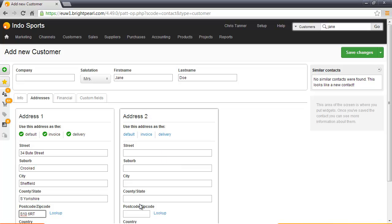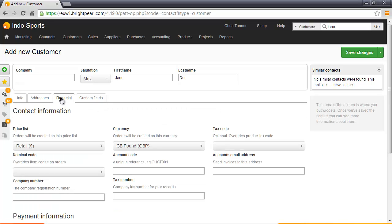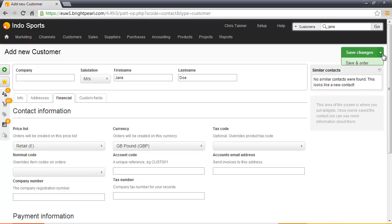If you wanted this order shipped to a different address, you could put a delivery address in here. In the financial tab, it's important to check that she's on the right price list. This is a retail sale, so I've chosen the retail price list. The defaults you've got here are chosen by the settings in your contact setup screen. Under the Save Changes button, we'll just choose Save and Order.